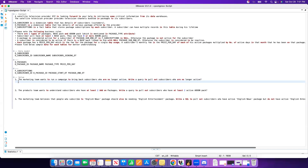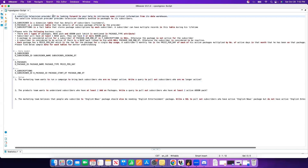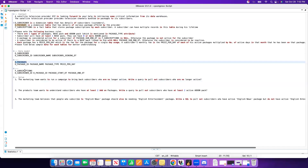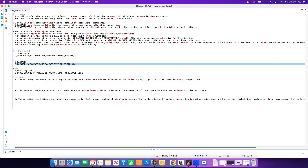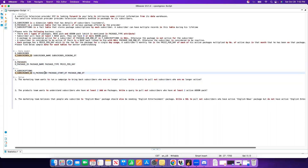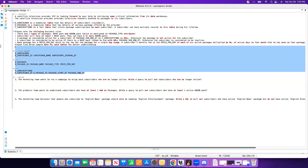Coming to the context, the business use case is that a satellite television provider XYZ is looking forward to your help as a data engineer or data analyst in retrieving some critical information from its data warehouse. We have been given three tables: one is the dimension subscriber table, then the dimension packages table, and then the fact subscriptions table. The subscriber table has three columns: subscriber ID, name, and join date. The packages table has four columns: package ID, package name, package type, and price per day. The subscriptions table captures the facts — it has subscriber ID, package ID, package started, and package ended.